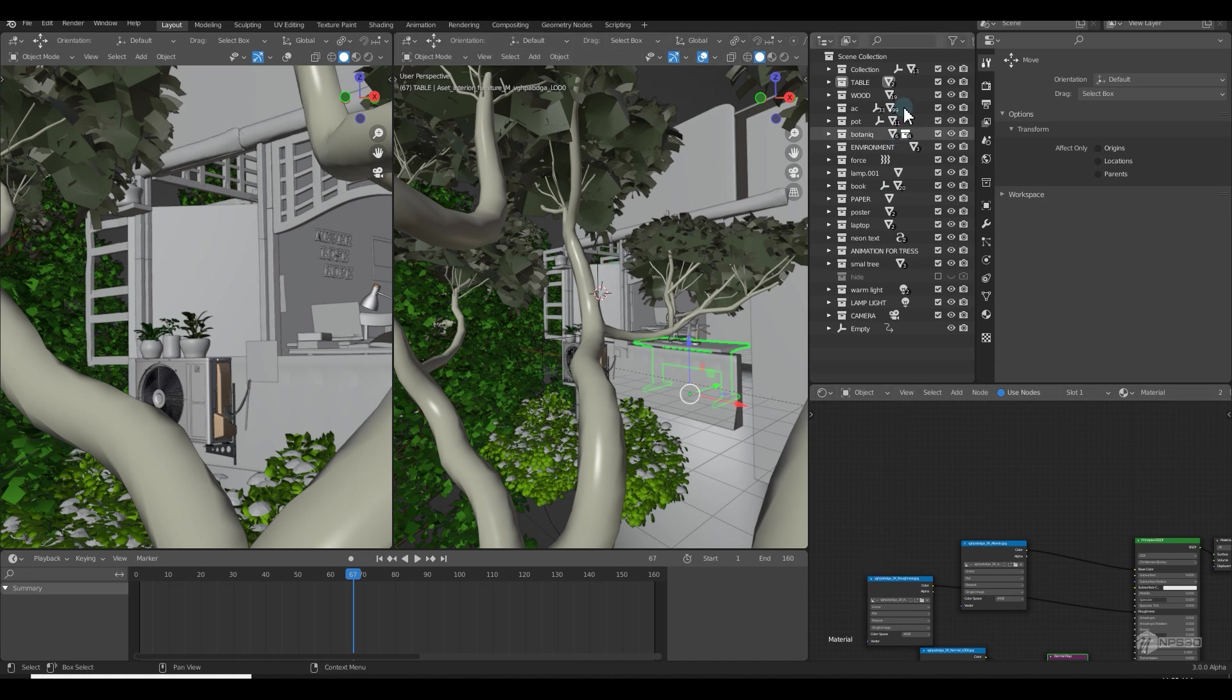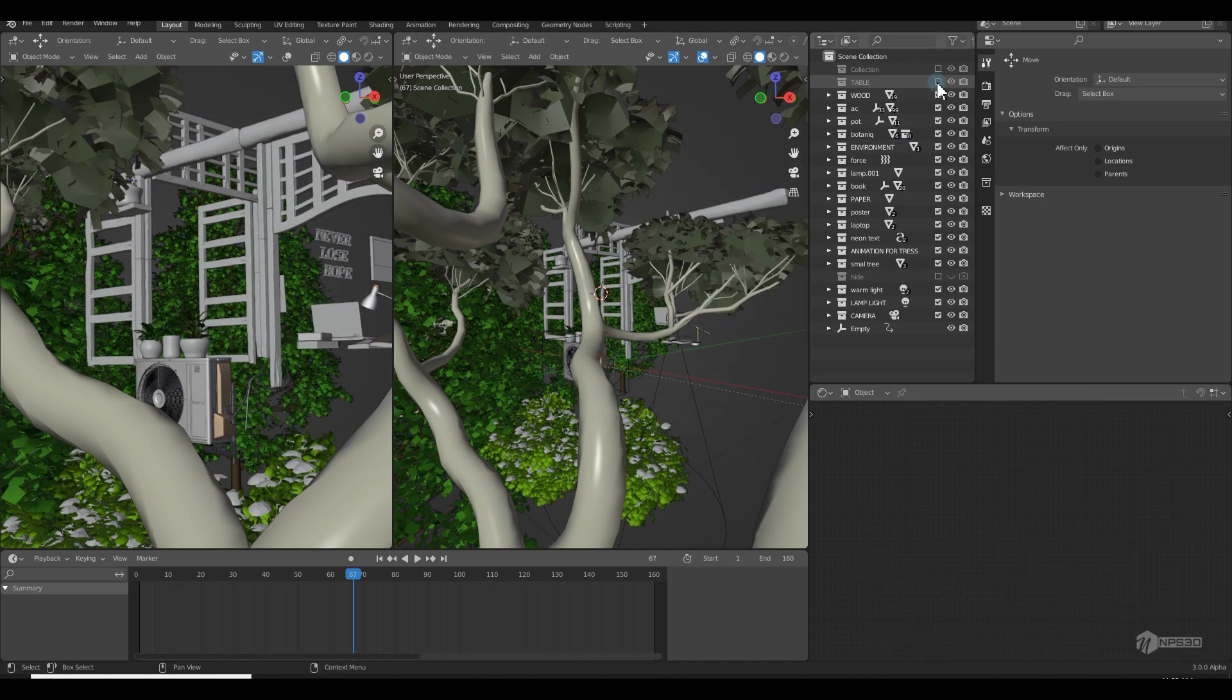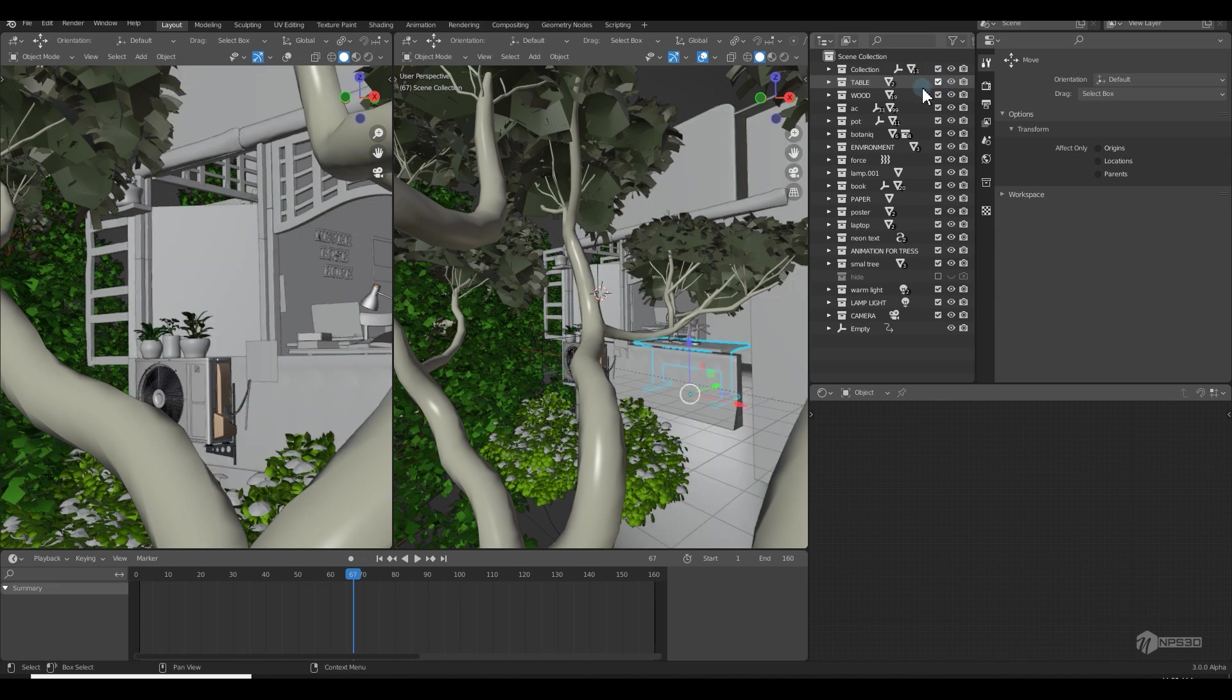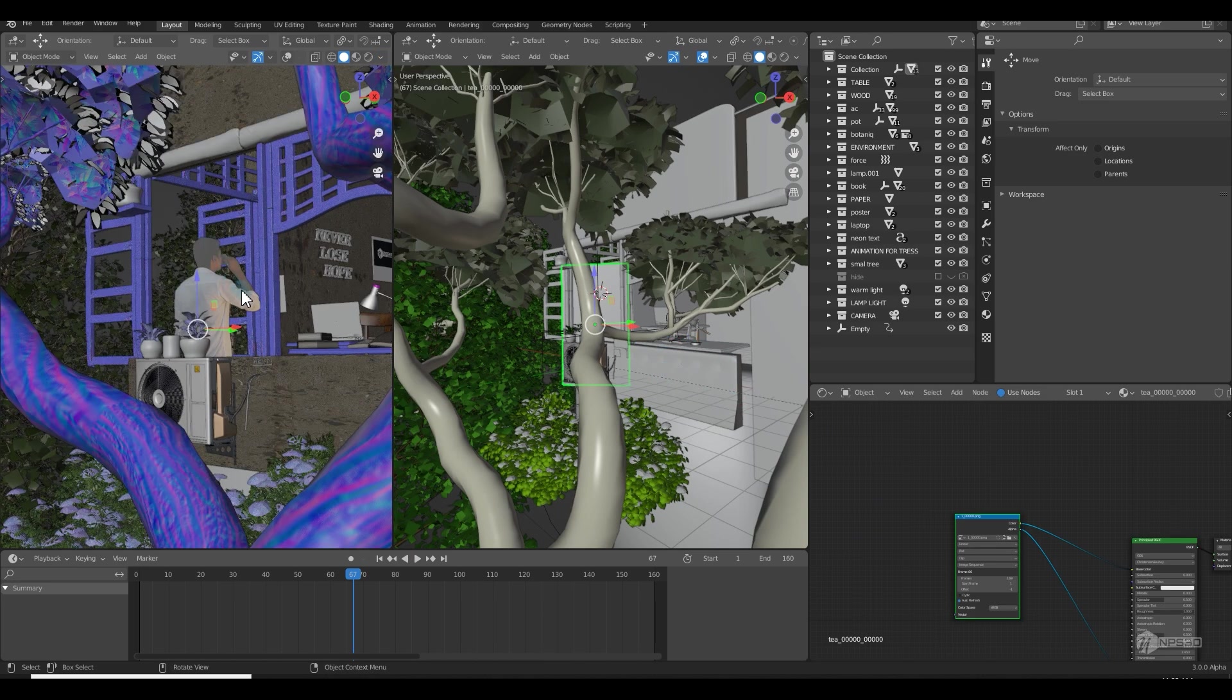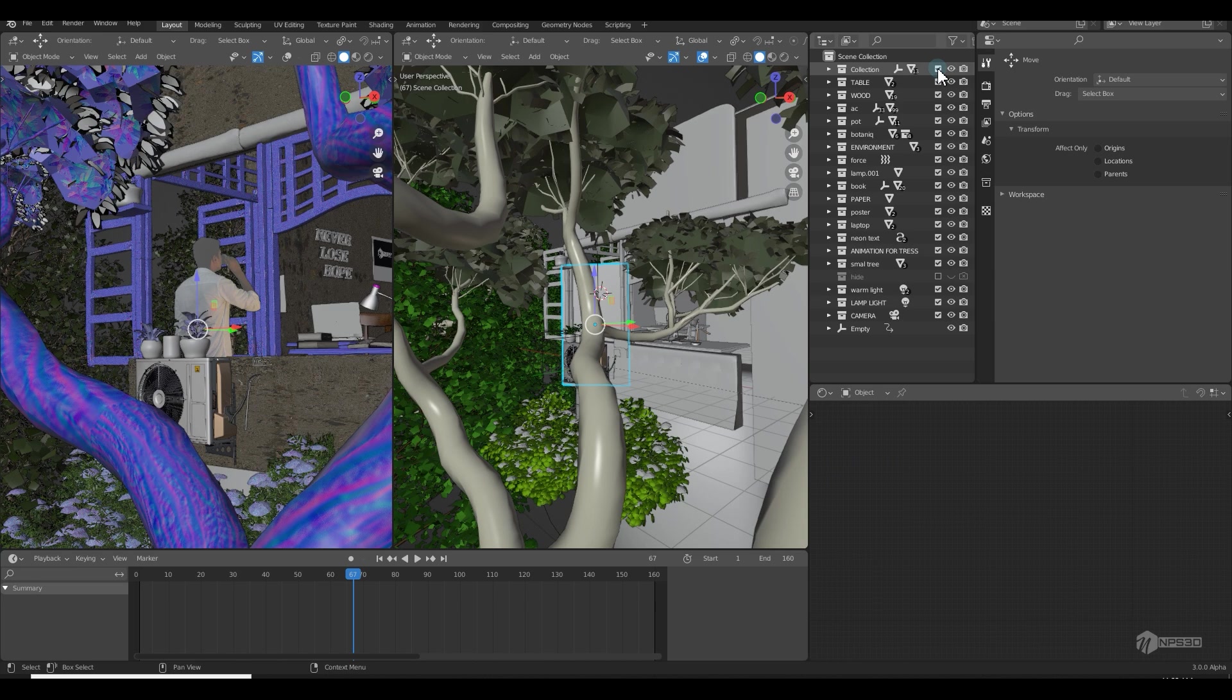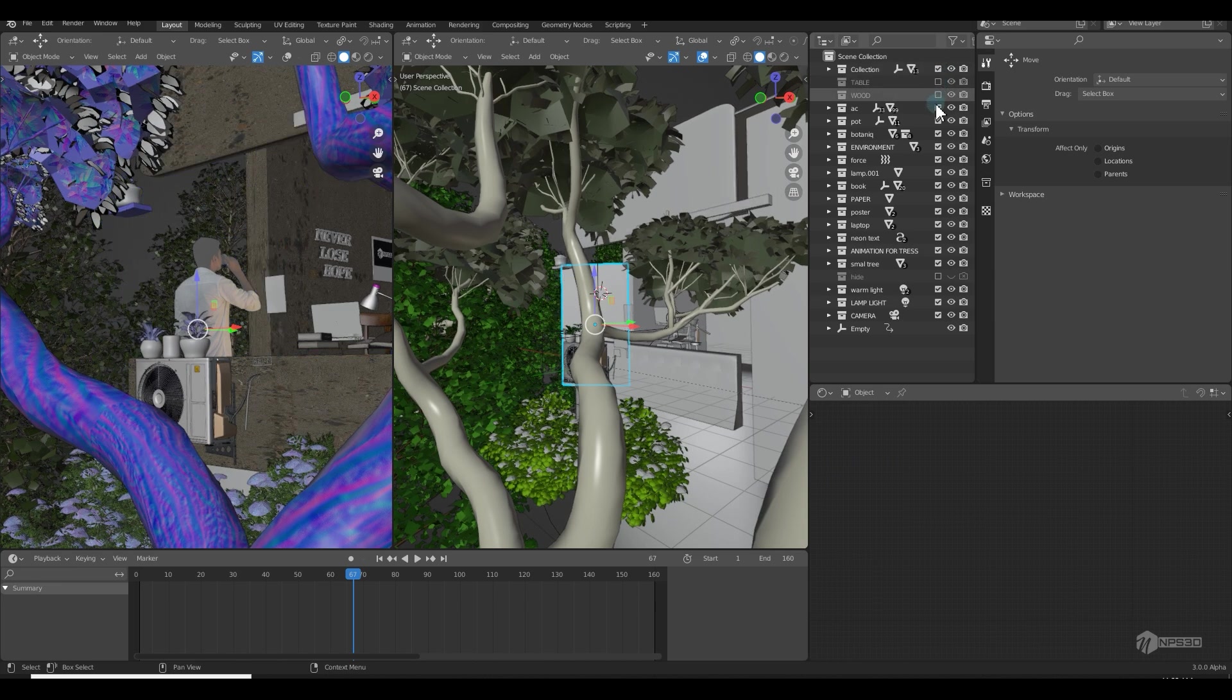Let me turn off these things one by one so that I can show you. First let me change this to texture so I can see my texture over here, and let me shut all these things one by one.